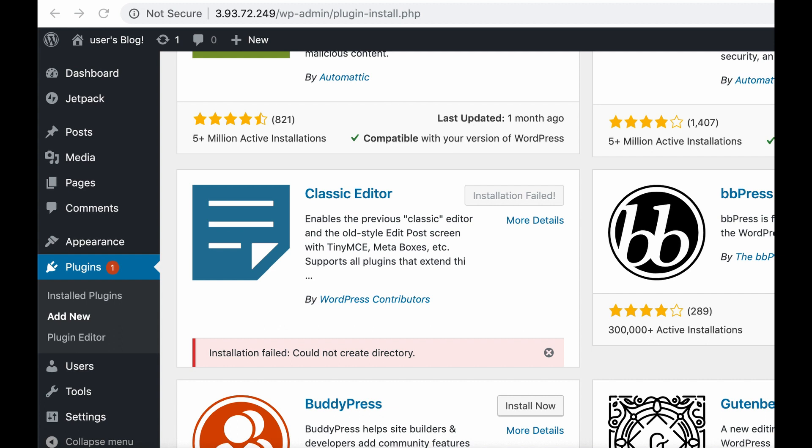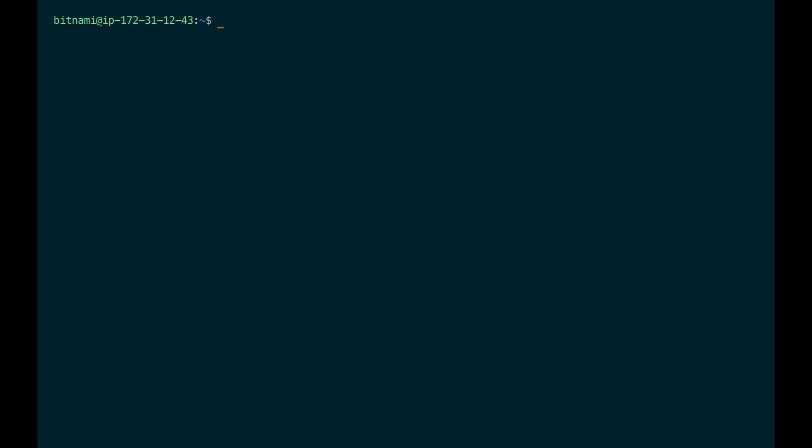I'm going to show you a few commands which make resetting permissions very easy. With Bitnami, the folders inside the WordPress htdocs folder are owned by the Bitnami user and belong to the daemon group, and they should have read and write permissions. You can use the chown command to set the Bitnami user as the owner and daemon as the group.